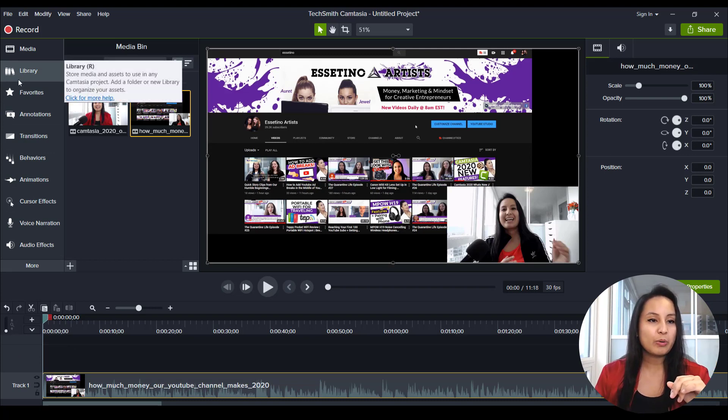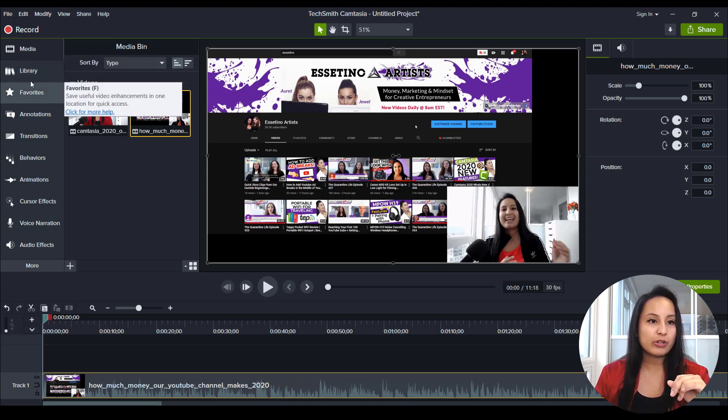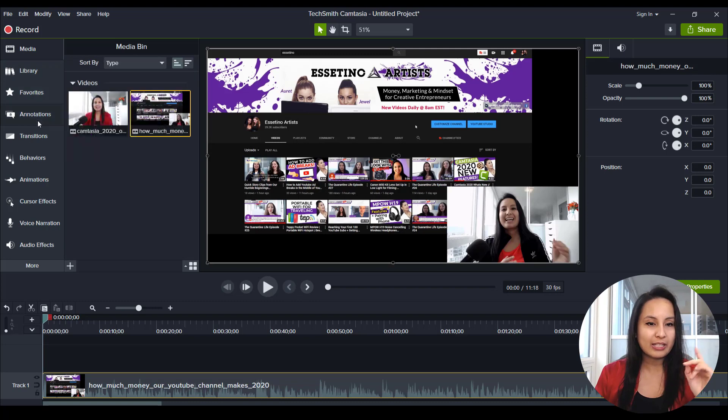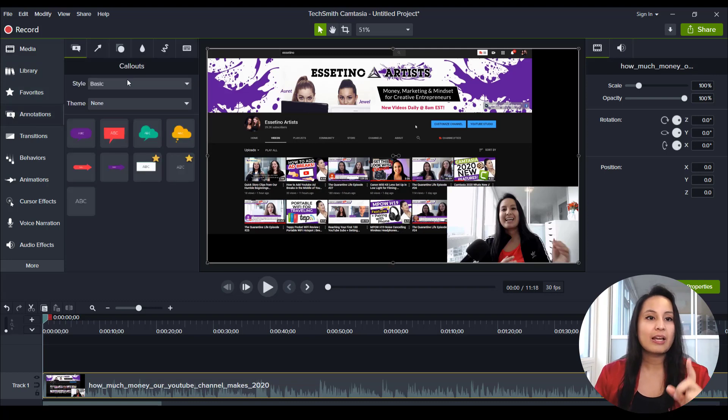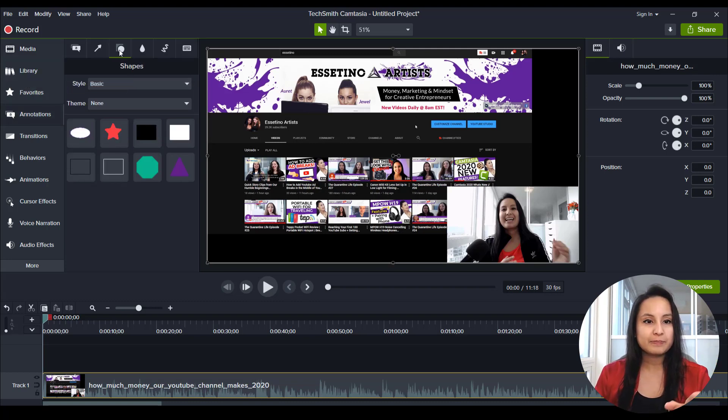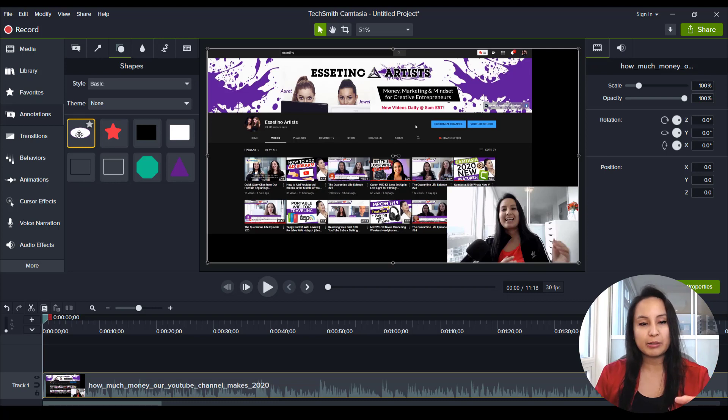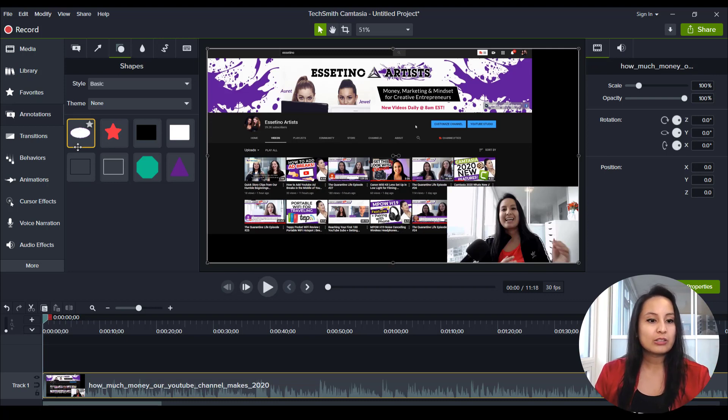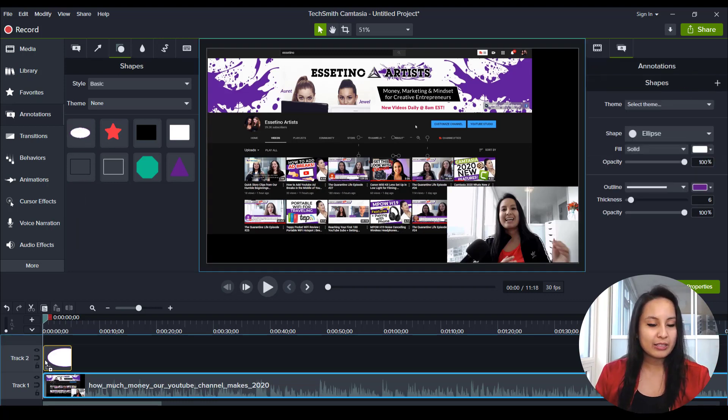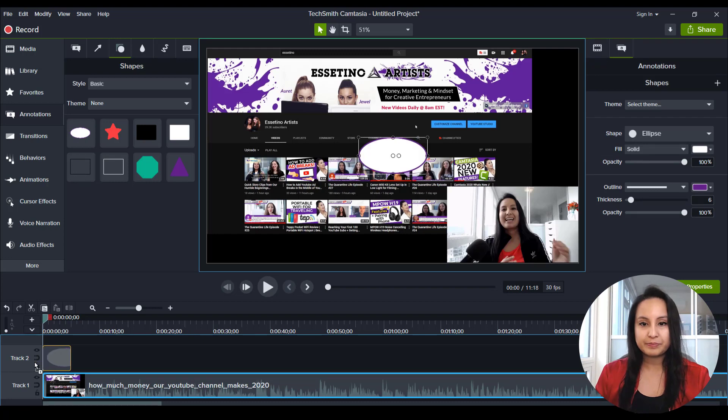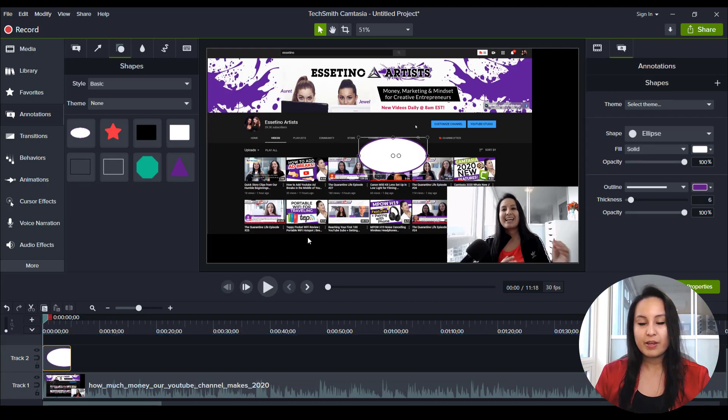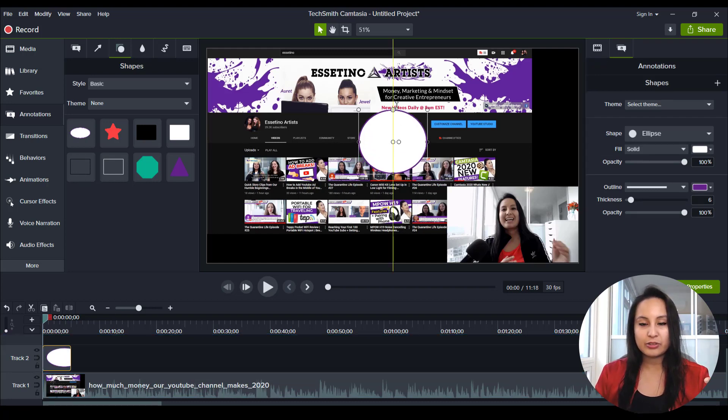and then you want to head over to annotations, and head over to the shapes, and you want to grab the ellipse, and you want to make it into a circle. So I'm going to drag this. And then it's like a flat circle. So you want to make it into a circle.